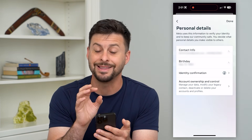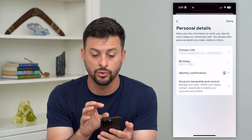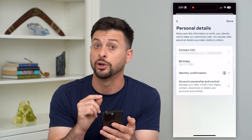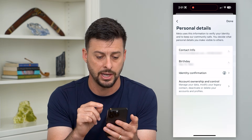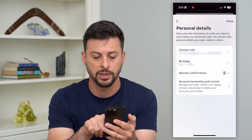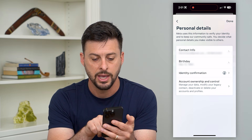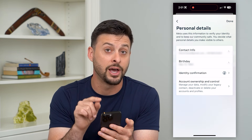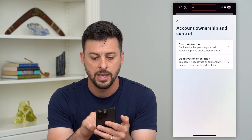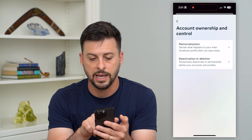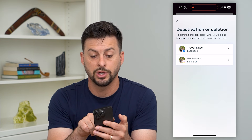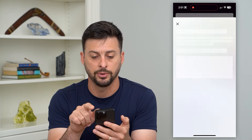If they move it around, this should still work to take you right to where you can delete your account. Under here you can see 'Account Ownership and Control,' and it says this will allow you to delete your account. Tap on that, then tap 'Deactivate or Delete,' and choose your Facebook account.